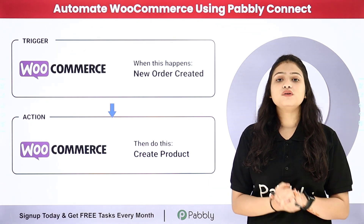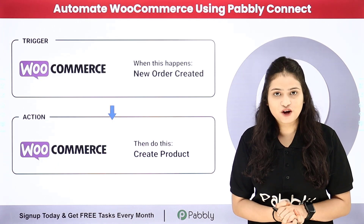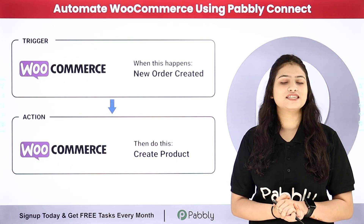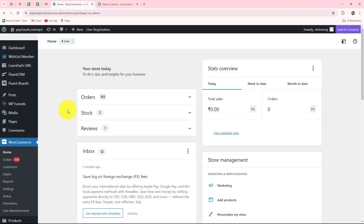And that too without the requirement of any coding and programming skills. If you want to learn the full process step by step, come towards my screen. As you know, we are going to learn today how to set up a connection between WooCommerce and Pabbly Connect in order to automate all the repetitive tasks involved in managing an e-commerce store.